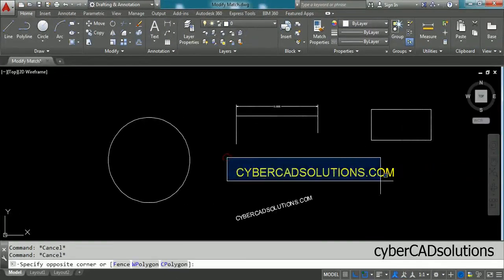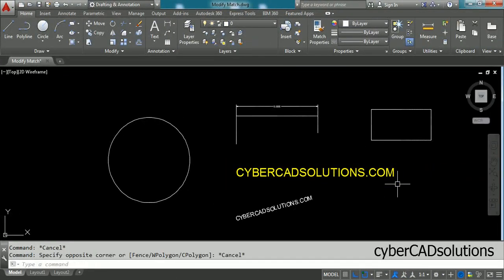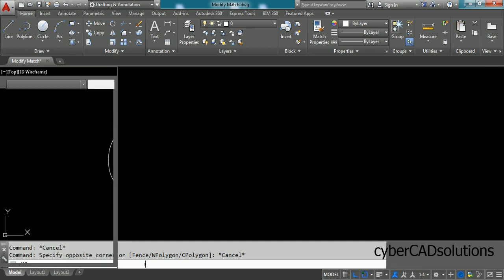Hello friends, welcome to cybercatsolutions.com. In this session I am going to explain how to modify properties of selected objects. To modify properties, type MO at the command prompt, which is the shortcut for modify properties.